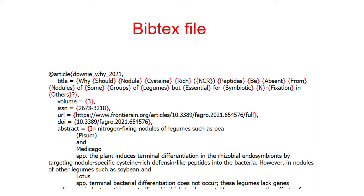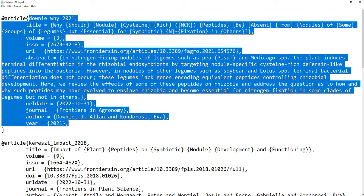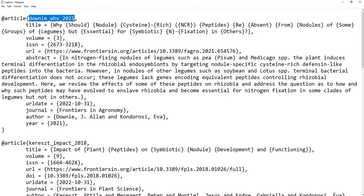The first requirement to get citations in R Markdown is to have a BibTeX file. A BibTeX file is a file where your citations are entered as BibTeX entries. The @ symbol indicates that a BibTeX entry is starting, followed by the type of citation — for an article it's 'article', for a book it's 'book' — and in the curly brackets that BibTeX entry will be there.